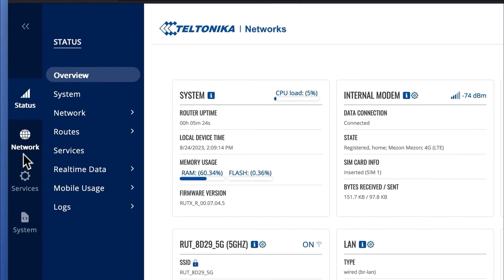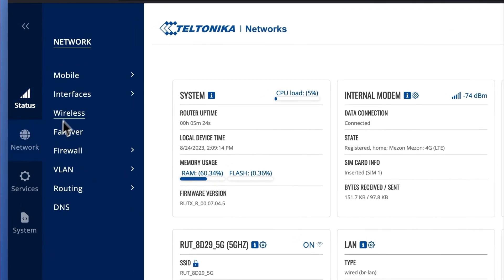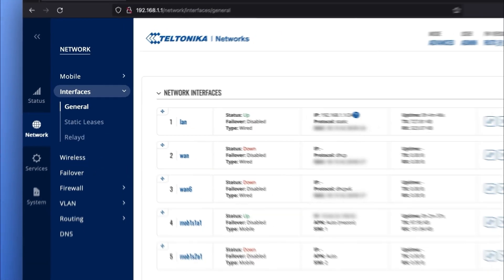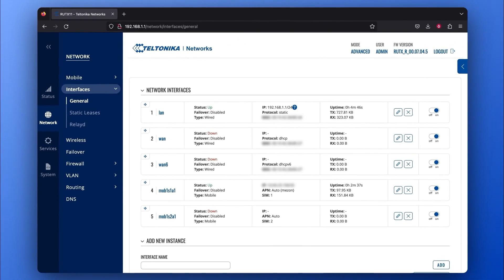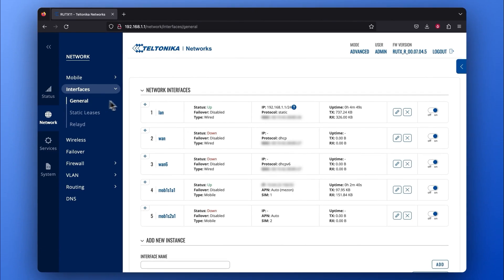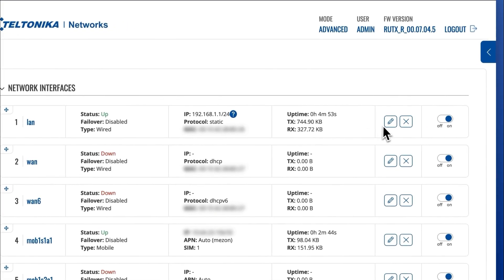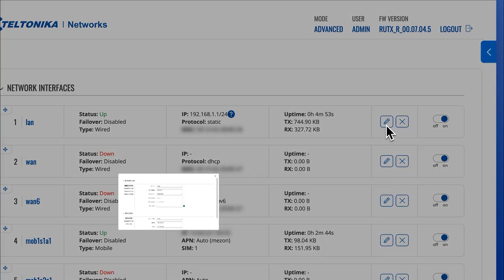Go to your Network tab and press on Interfaces. In the Network Interfaces section, go to your LAN network and press on the Edit icon.